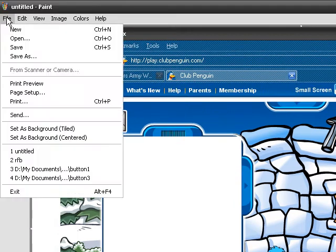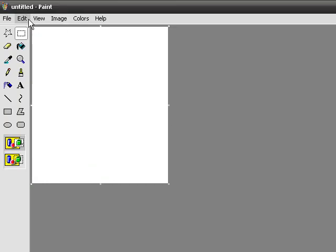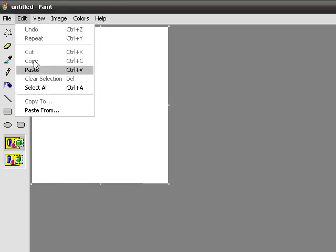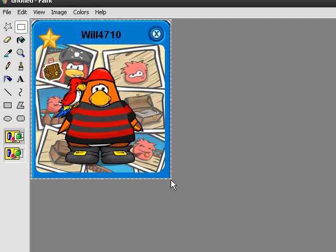Then click New, or File and then click New. Click No when this pops up. Then click Edit and click Paste. There may be some white space around your player card. If there is, just click in the white space and drag the arrows until there is no white space left.